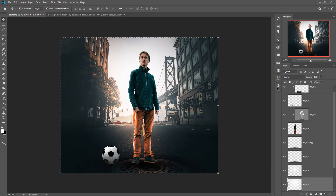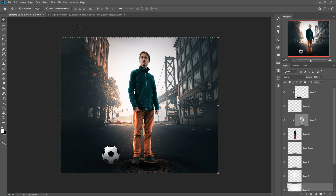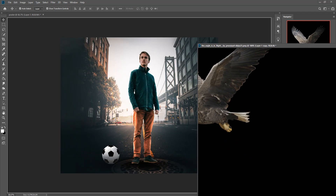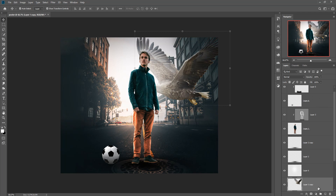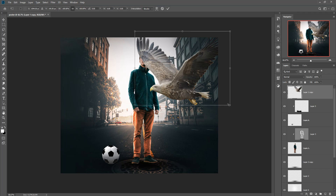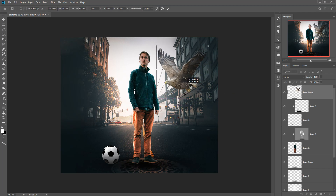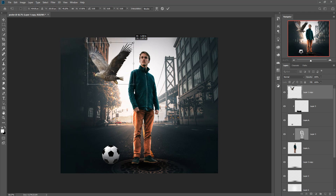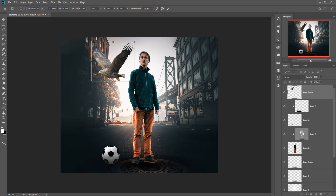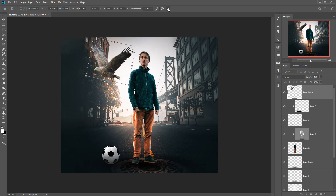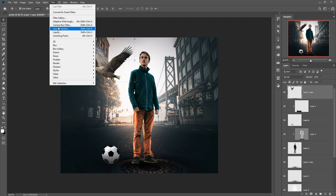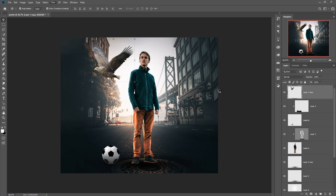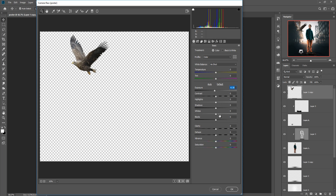The work is almost done. Now we are going to add a fantasy look by adding a bird image. Simply drag and drop this bird image. Place this layer in the upper portion, resize it, and place it in the desired area. Go to Filter, Camera Raw, and adjust the color — make it a little darker, increase clarity and saturation, then press Open.